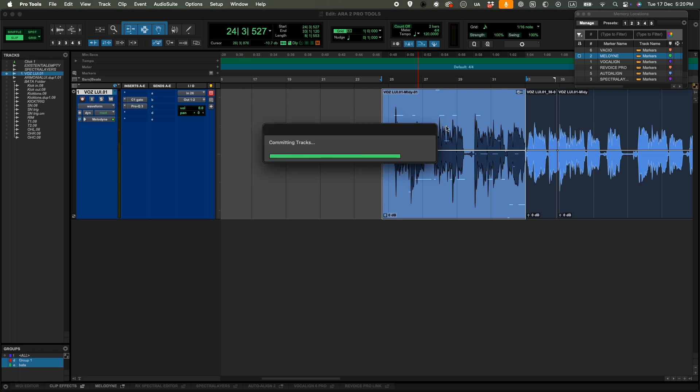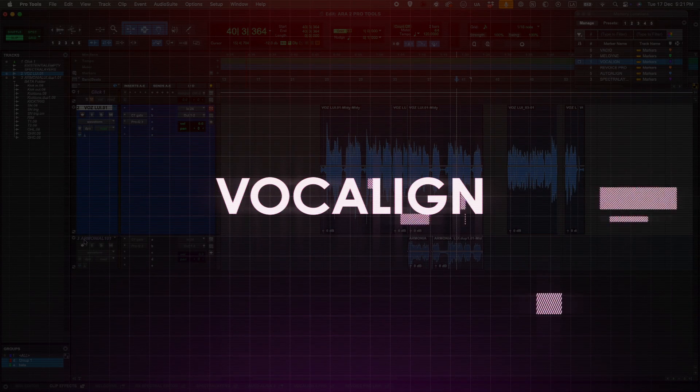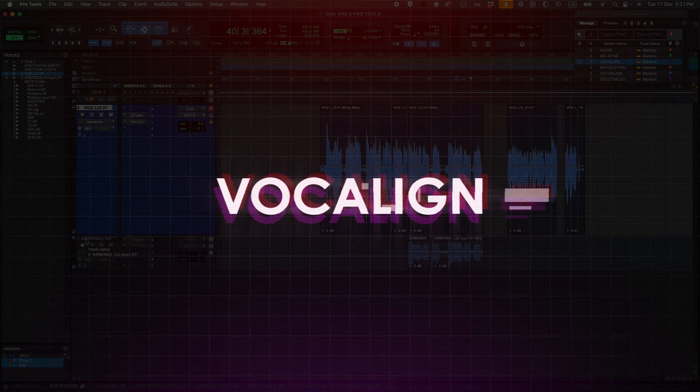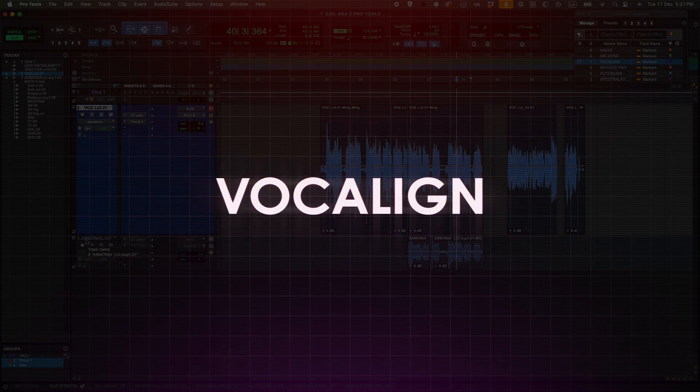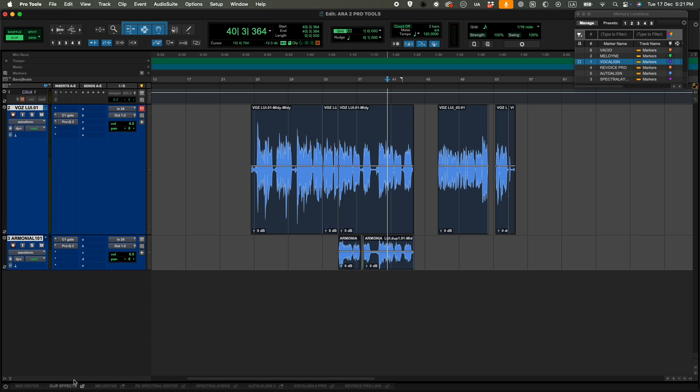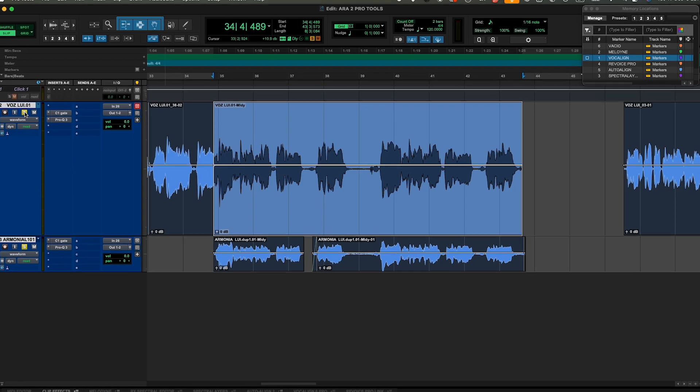Now our next tool is called Vocal Align that will allow me to align the lead vocal with a harmony. So imagine you recorded a lead track with four different backing vocals. Each one of them is going to be a little bit different in length. So what this allows you is to correct that length and have everything aligned in time. So let's first have a little listen to how both tracks sound together.